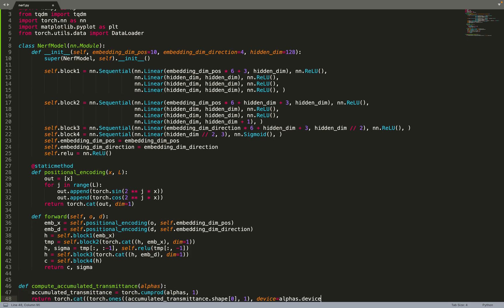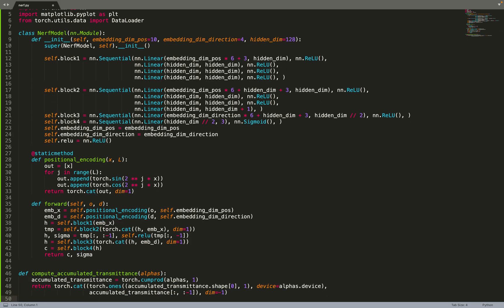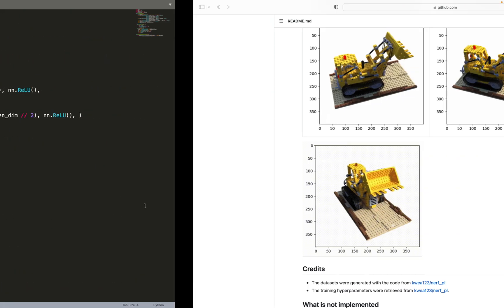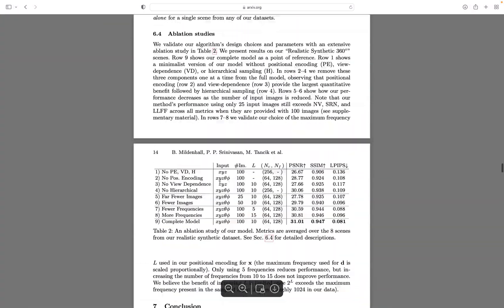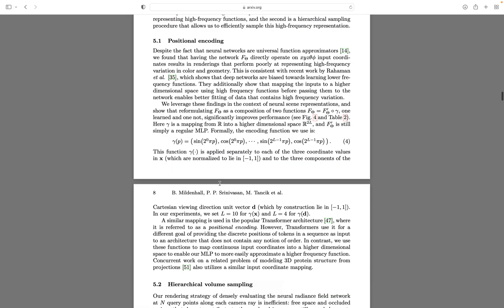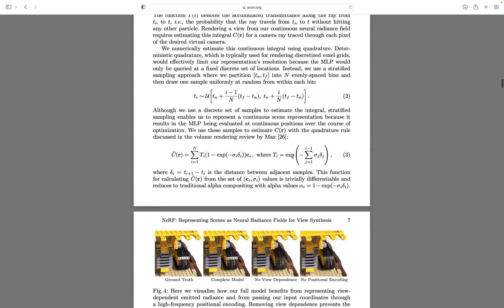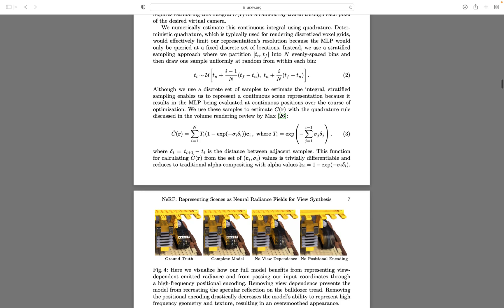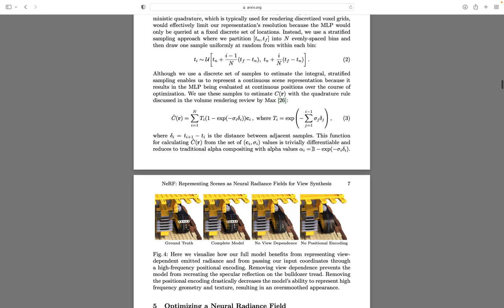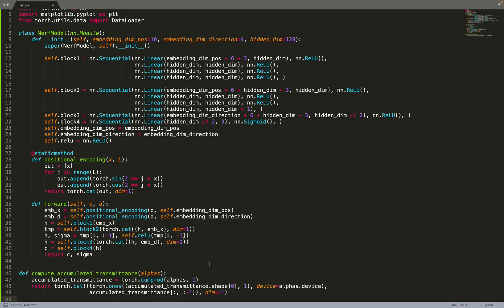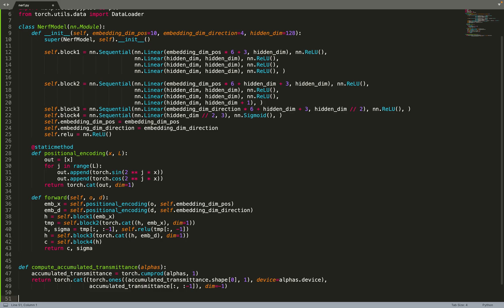Now what we can do is compute a function that will compute the accumulated transmittance along the ray. That's a simple formula that is described in the paper. Let's have a quick look at it. Basically, we will just implement this formula. Ti, which is equal to the exponential of the sum, or we can rewrite this Ti, which is known as the accumulated transmittance, as a cumulative product of those terms. So this is what we are doing there. Just a helper function that we'll use in the rendering equation.